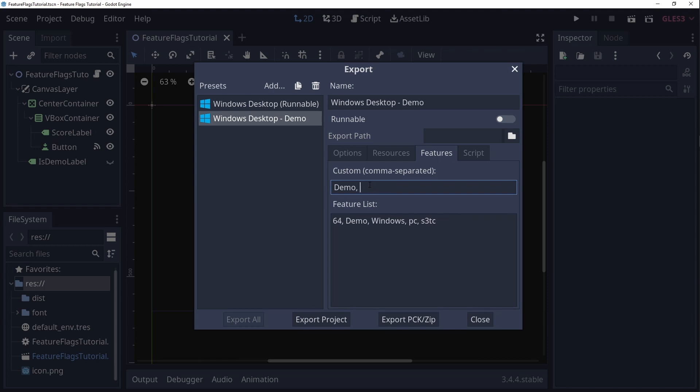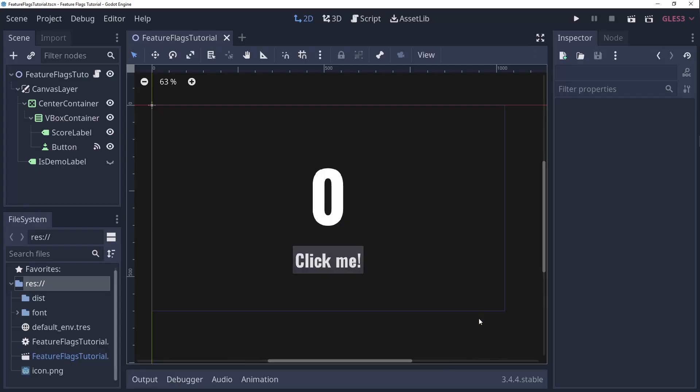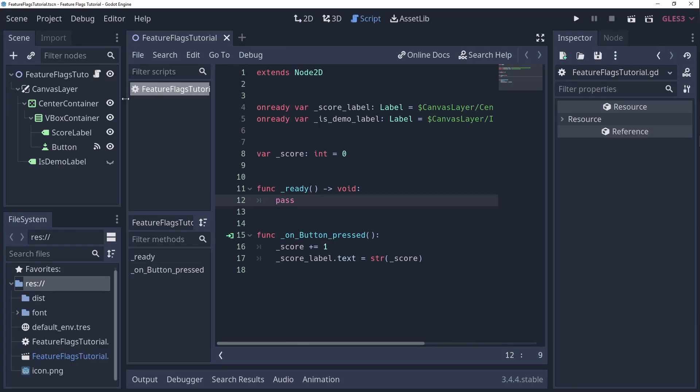With these two builds set up we can start checking for certain feature flags in our code and blocking or enabling features for specific builds. Let's open a script of our super awesome game over here.